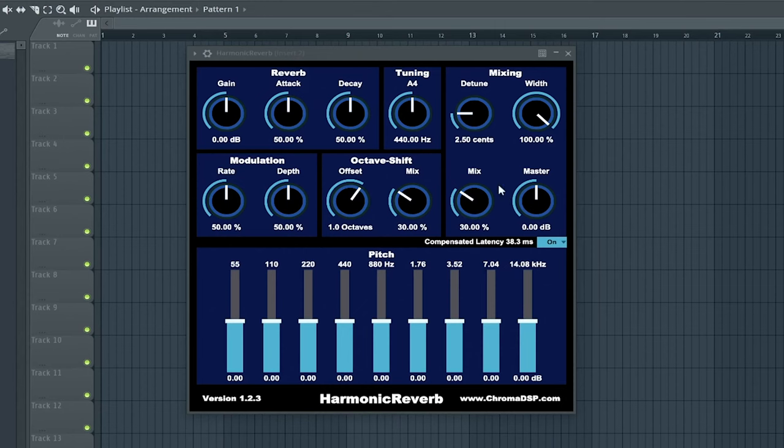The second best free reverb VST is Harmonic Reverb by Chroma DSP.